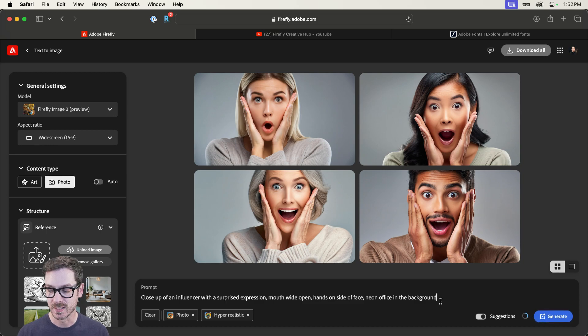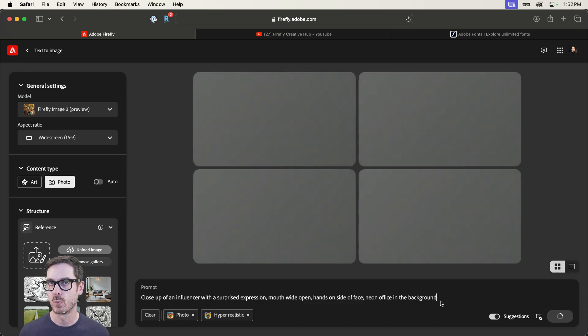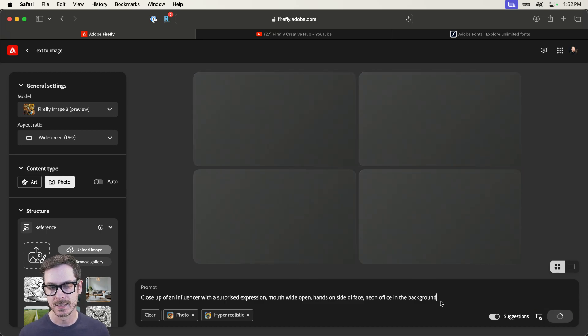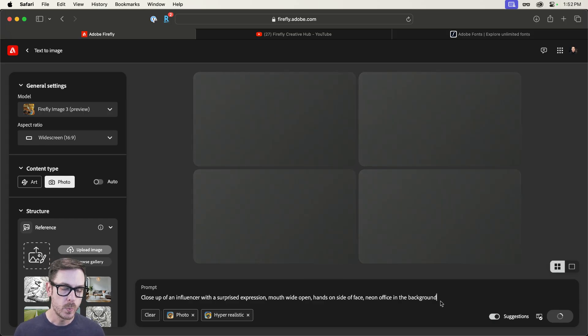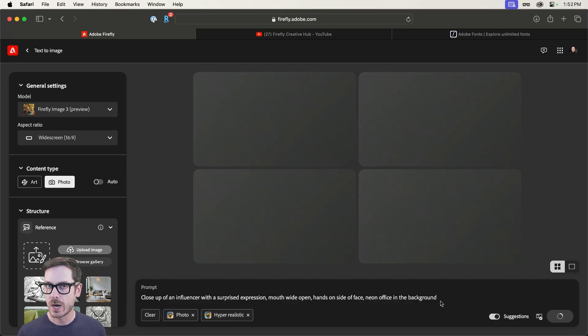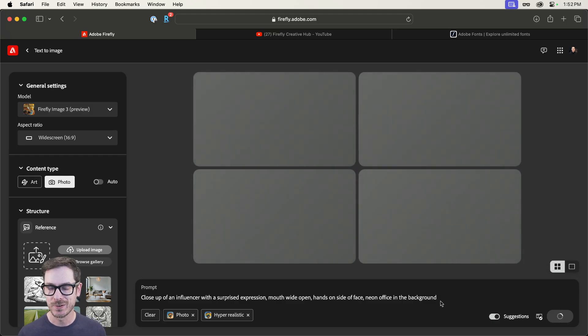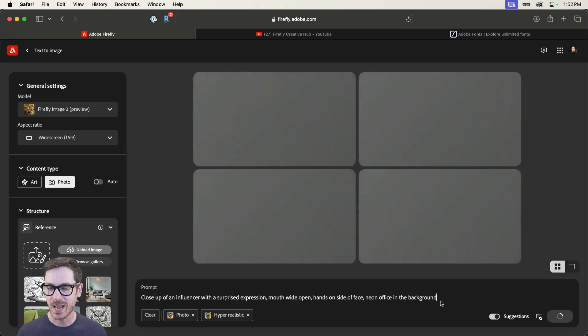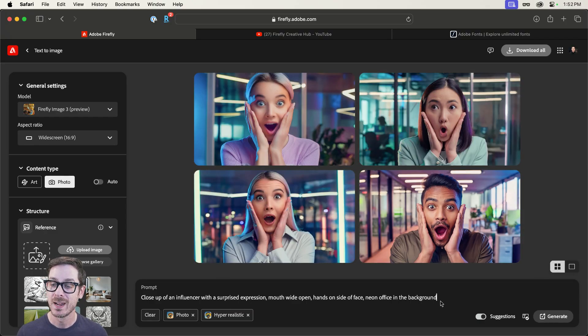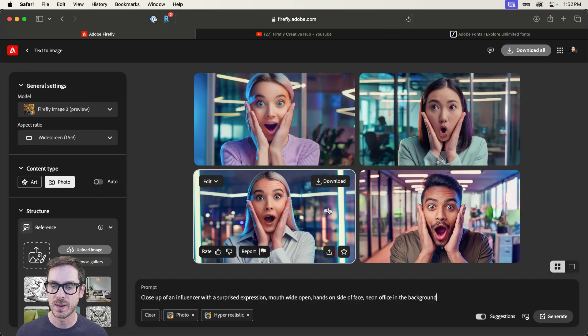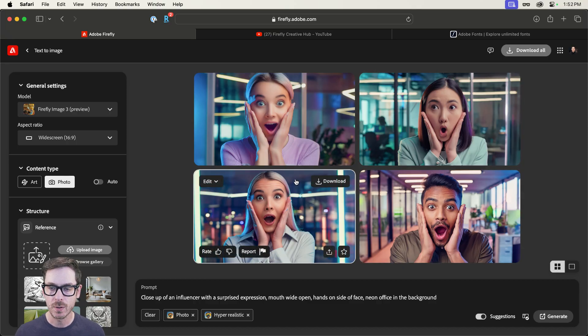We're going to see what this gives us. As we start getting a little bit more complex with our prompts, we can see some strange outputs from here from time to time. But I think we're going to get something pretty decent. That's not too bad. And I think one of these could definitely work.